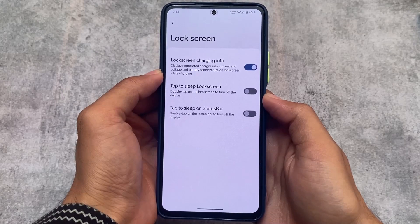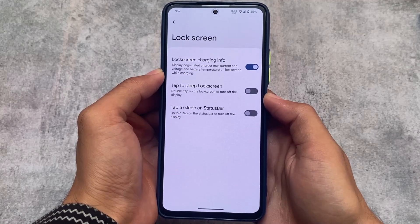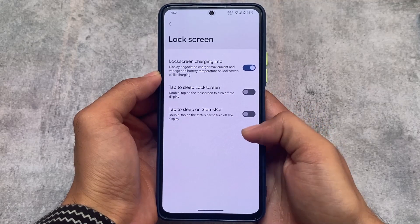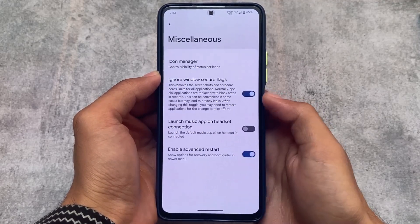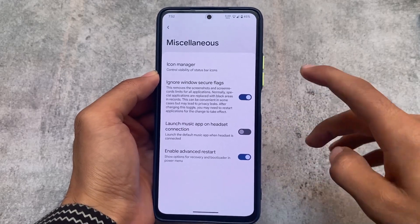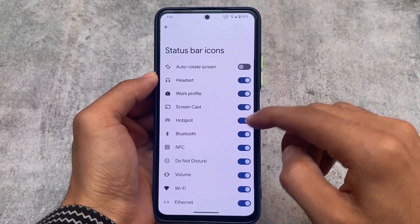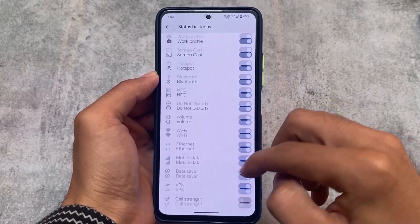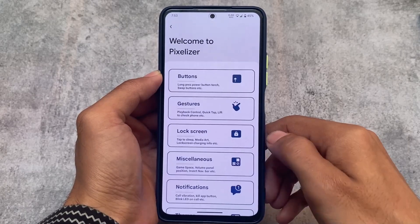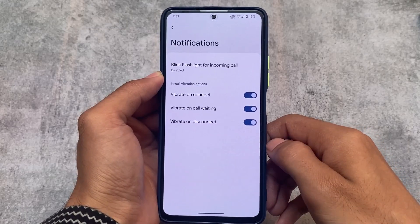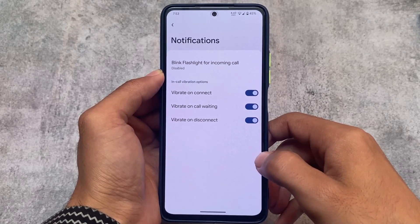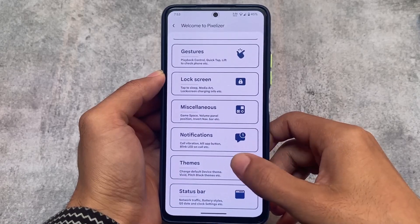Under lock screen, we have lock screen charging info, double tap to sleep on lock screen, and double tap to sleep on status bar — all already there as expected. Under miscellaneous, advanced restart and the Windows Secure Flag are very good features available. There is also an icon manager, though VoLTE and VoWiFi icons are missing — those should be present, but it's still okay.